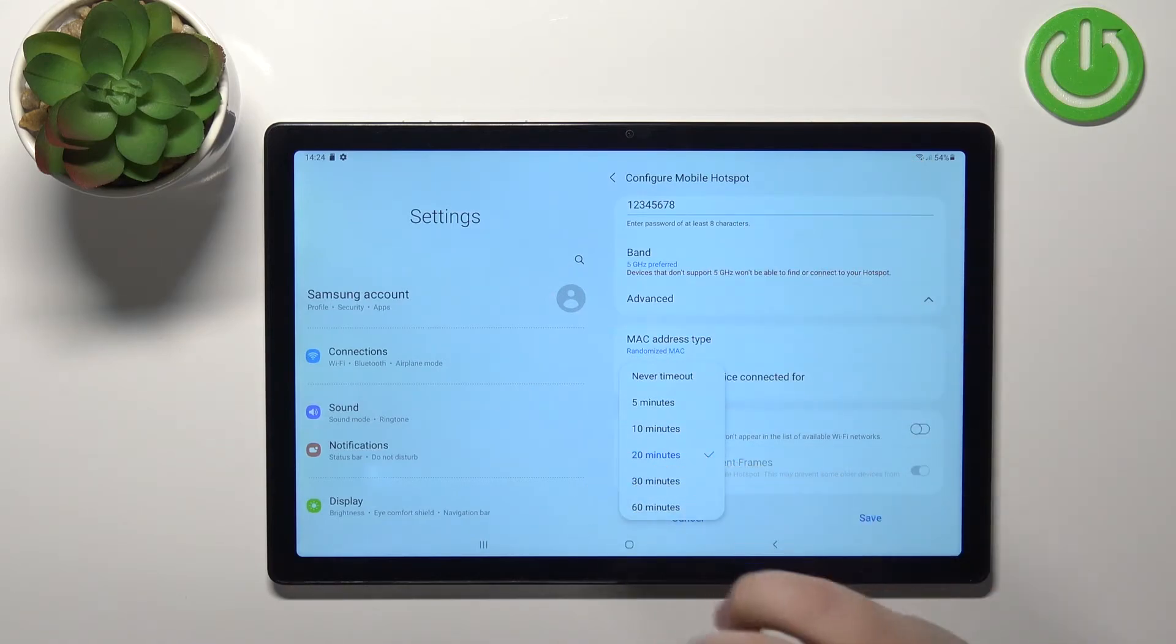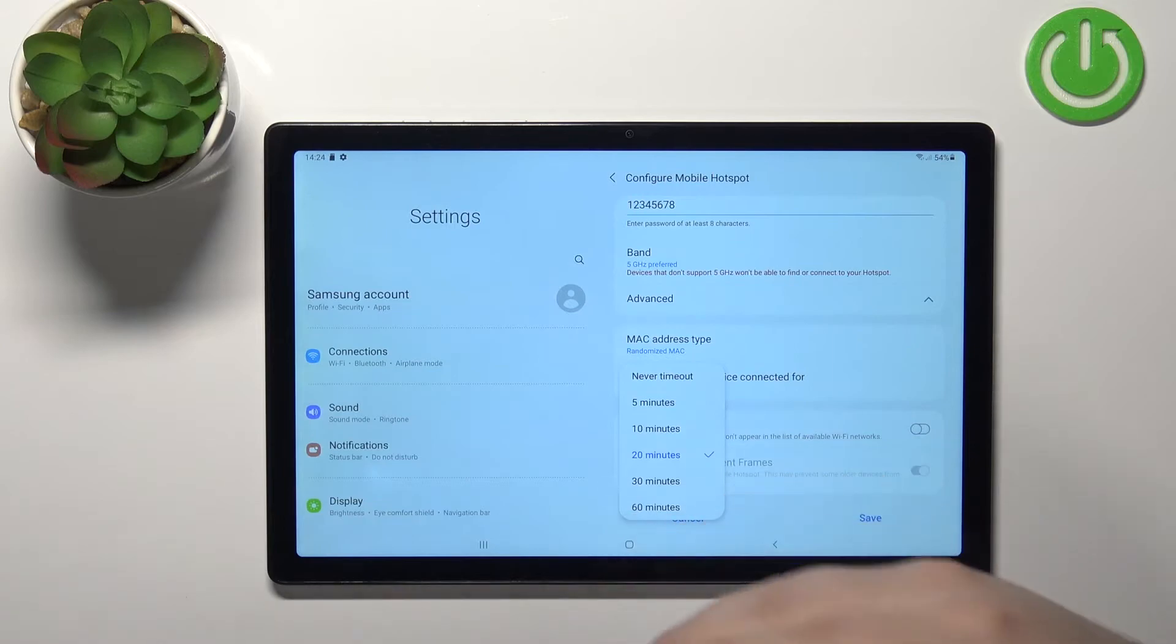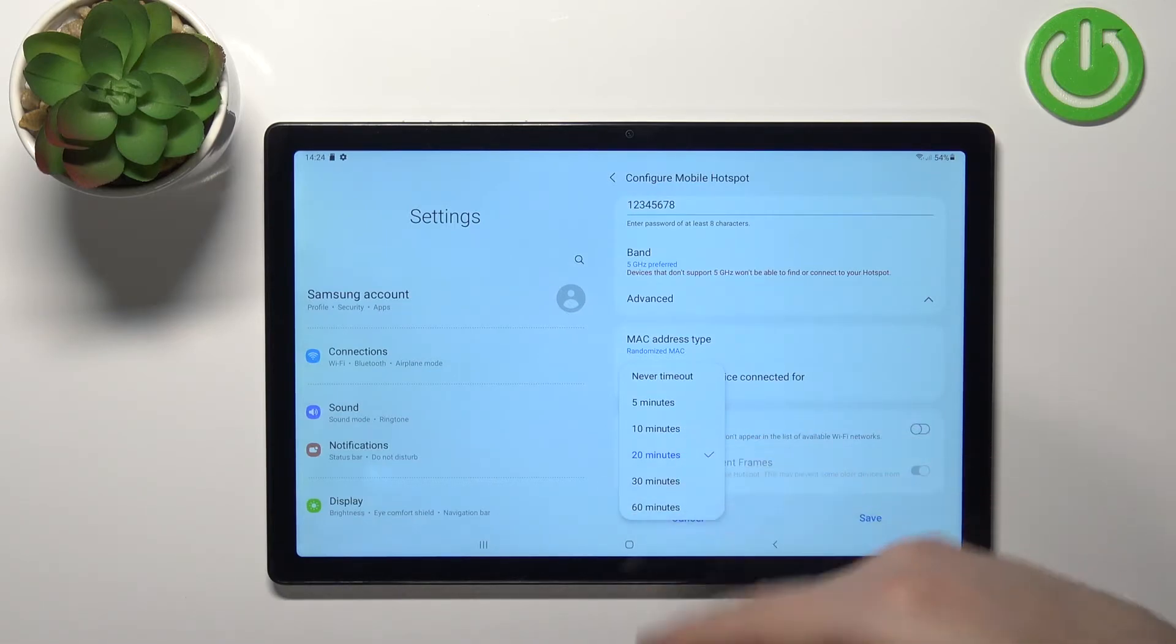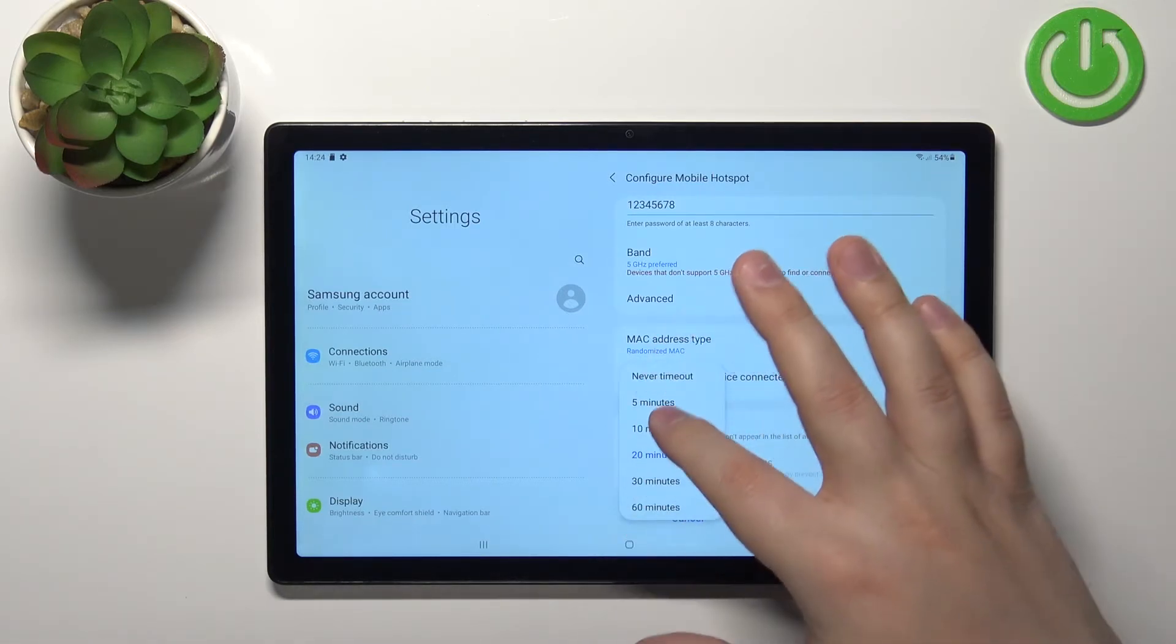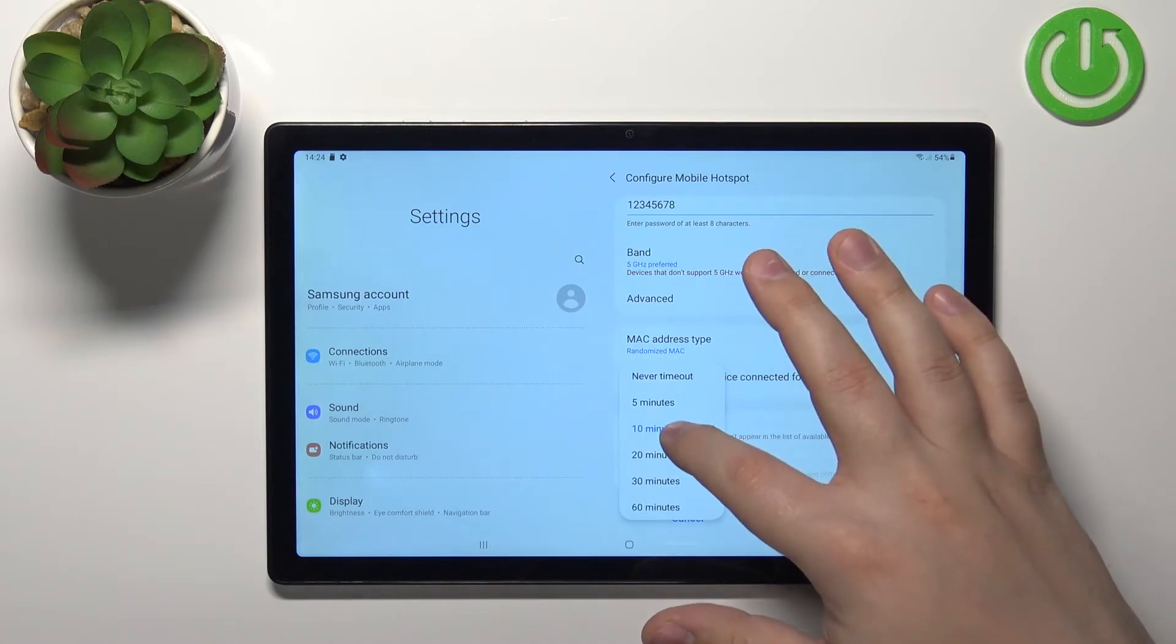If you select five minutes it's going to turn off after five minutes, 10 minutes, 20 minutes, 30 minutes and so on. Select the option you like by tapping on it.